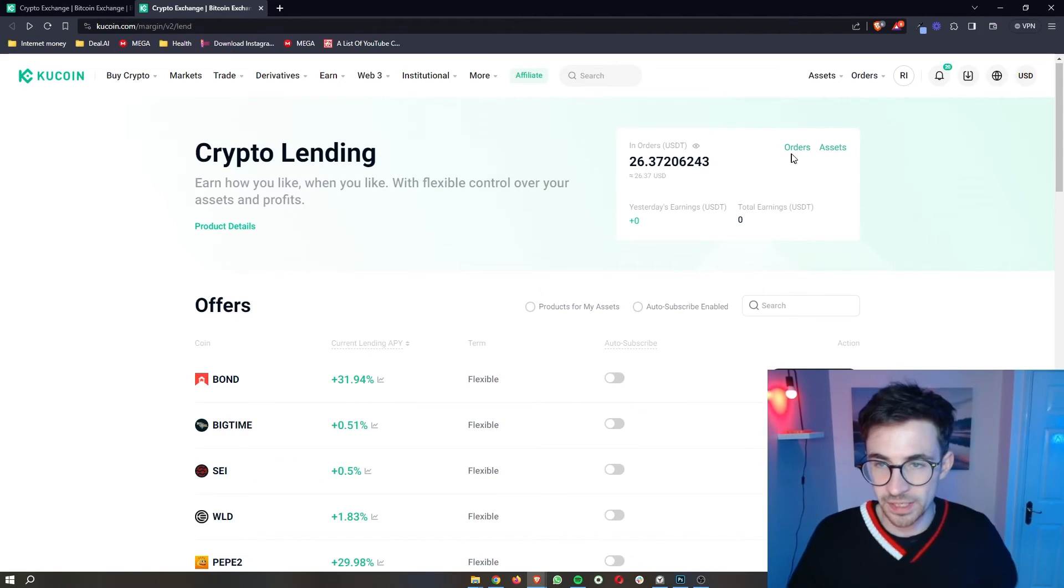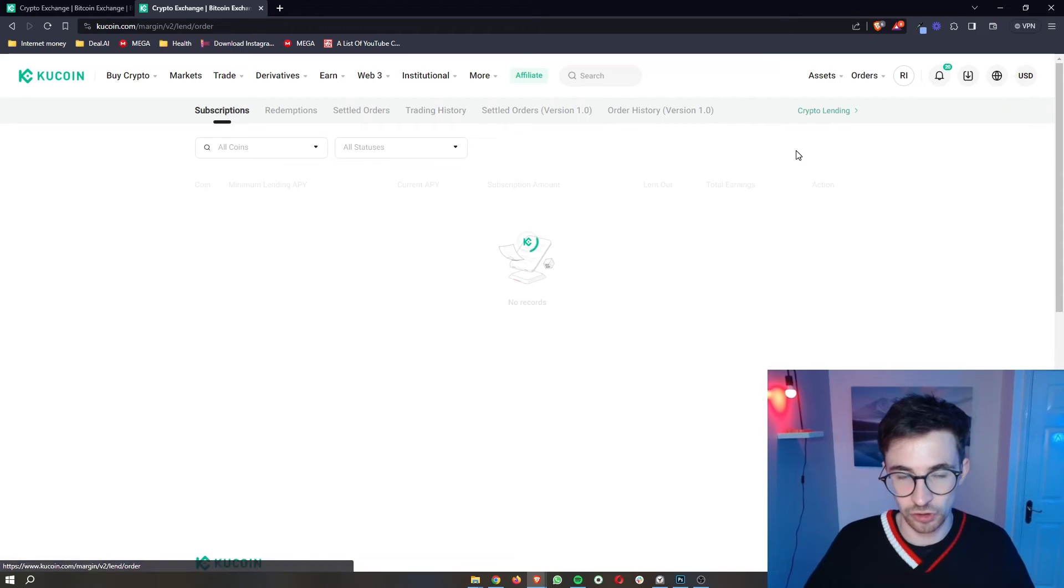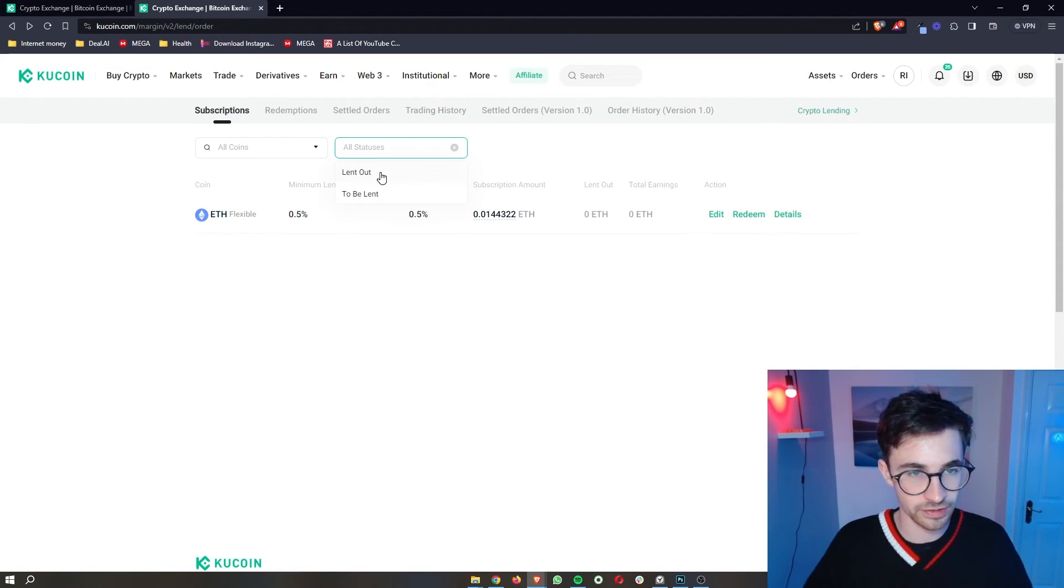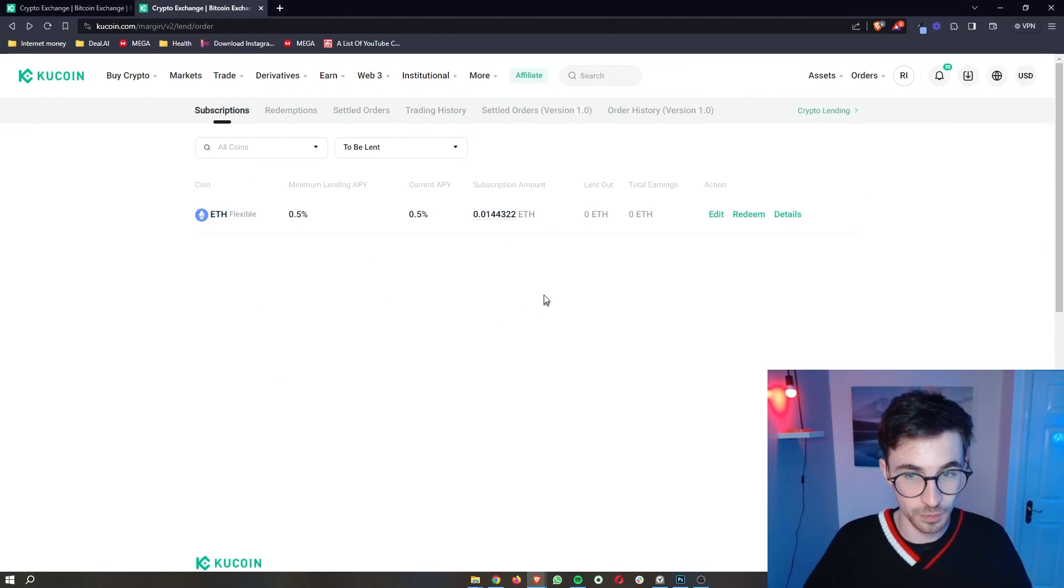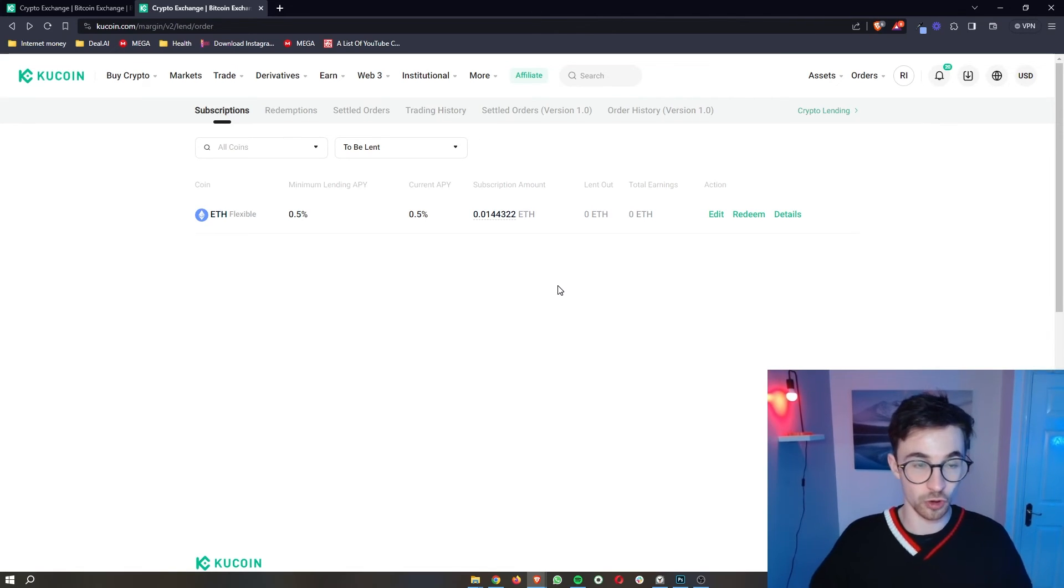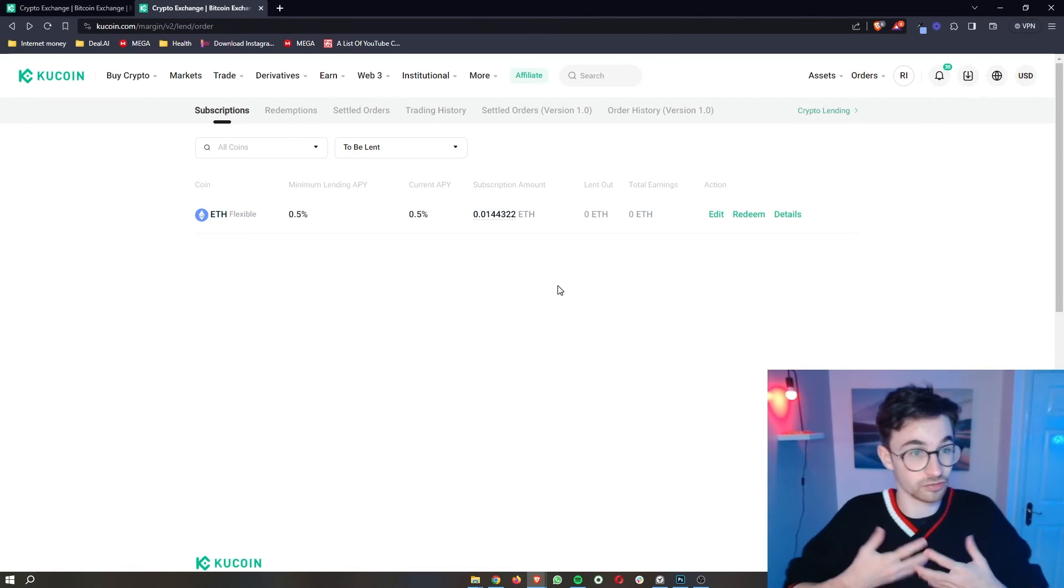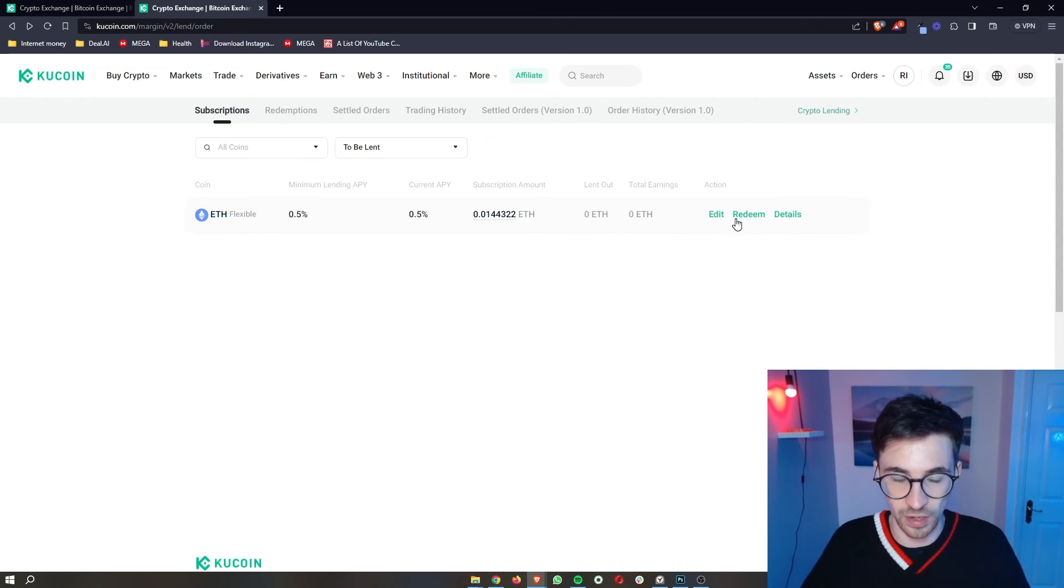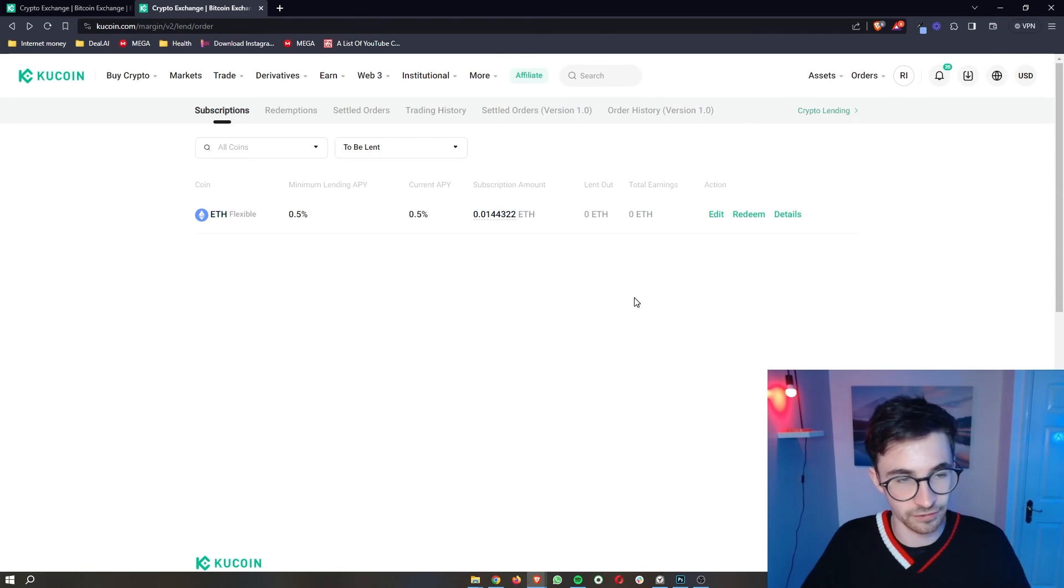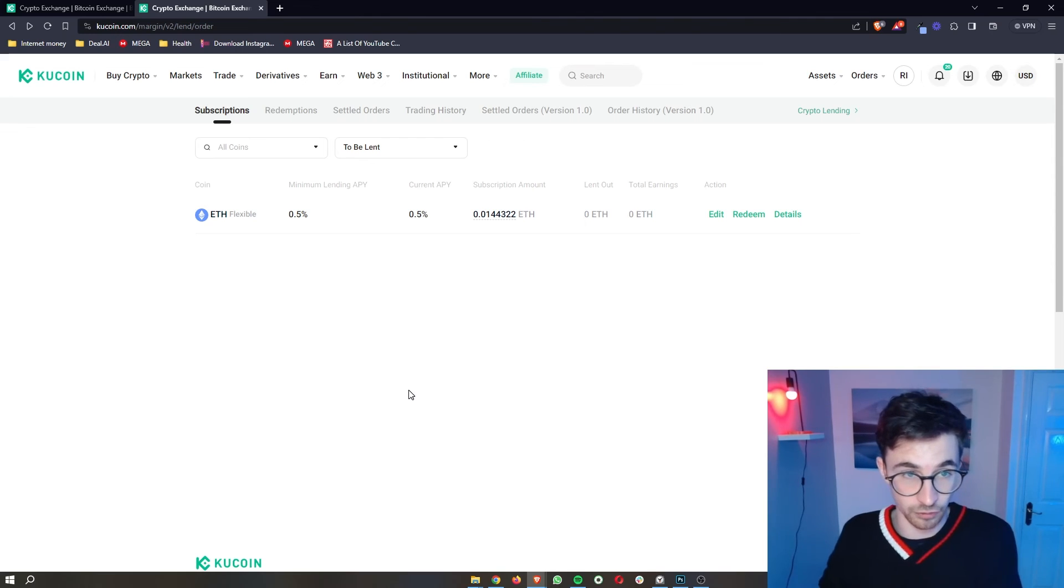So from here, if I now go ahead and take a look at my orders, you can see my Ethereum is right here. But if I actually take a look at the status, it's not being lent out yet. It is to be lent. So what this means is effectively nobody has came along and nobody has taken my offer yet. So what I could do at this point is just go ahead and redeem this, put this back into my account. But I'm just going to wait for somebody to come along and actually accept this offer and borrow my Ethereum from me.